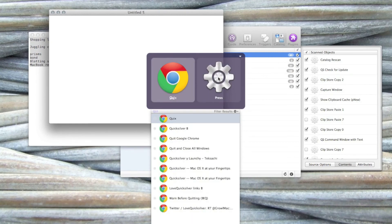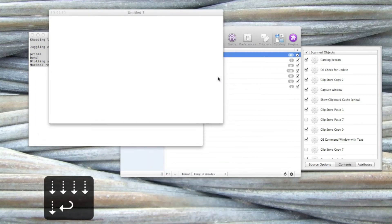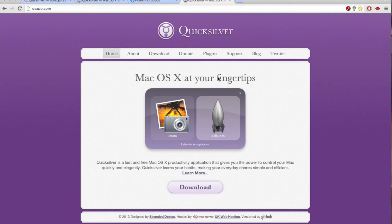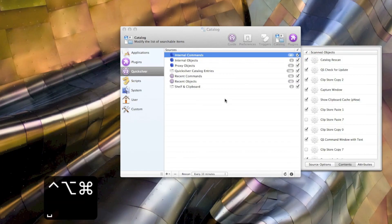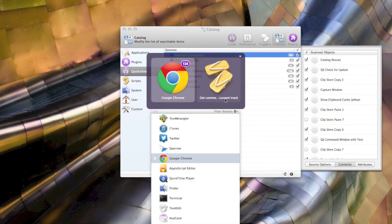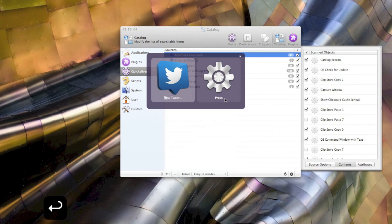Find recently closed tabs in Chrome, or start a new tweet in Twitter.